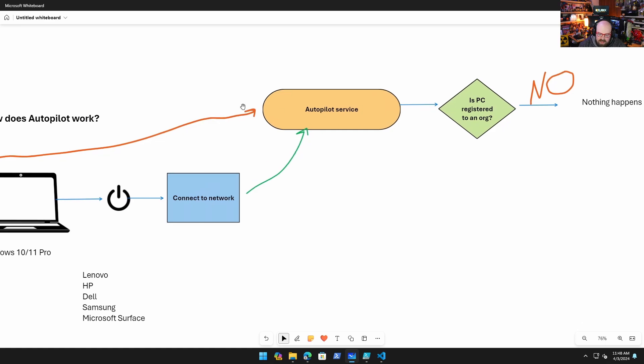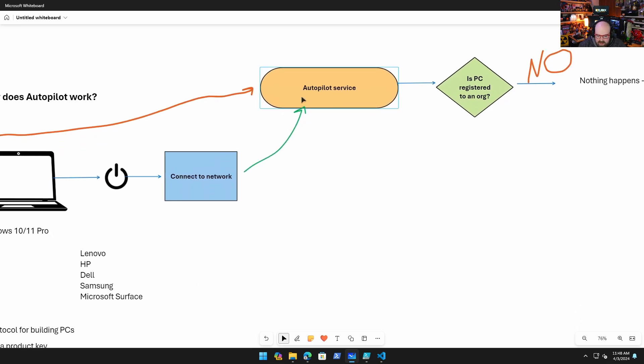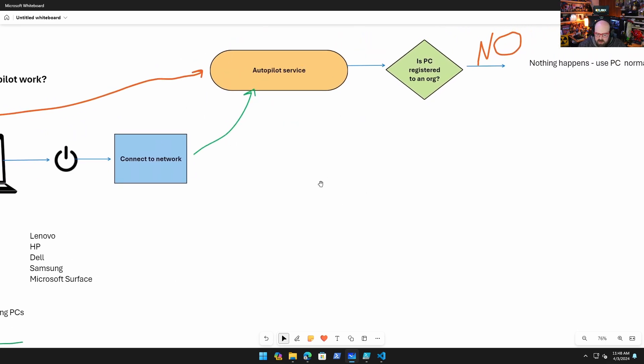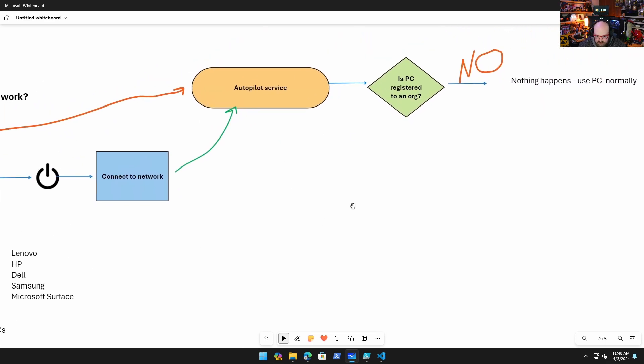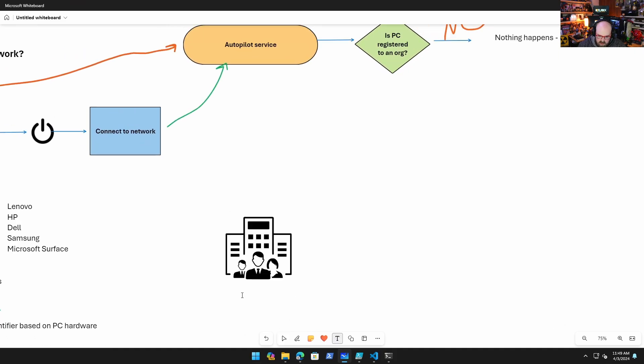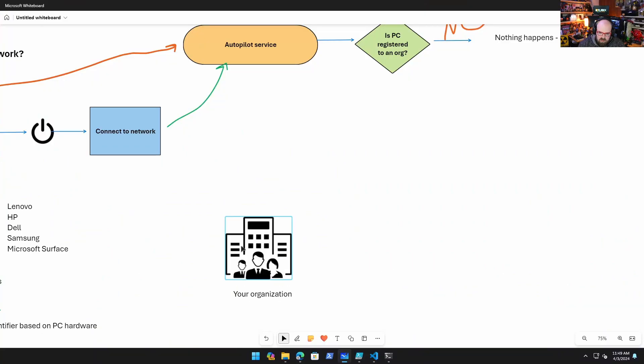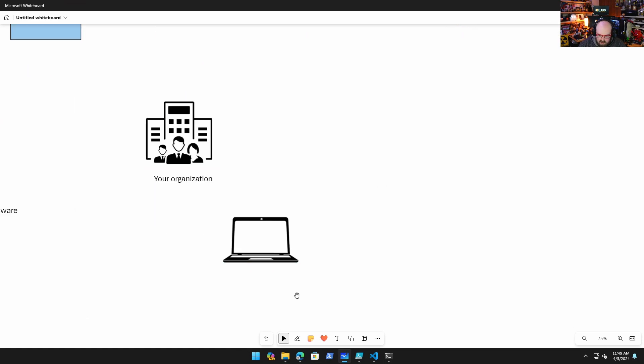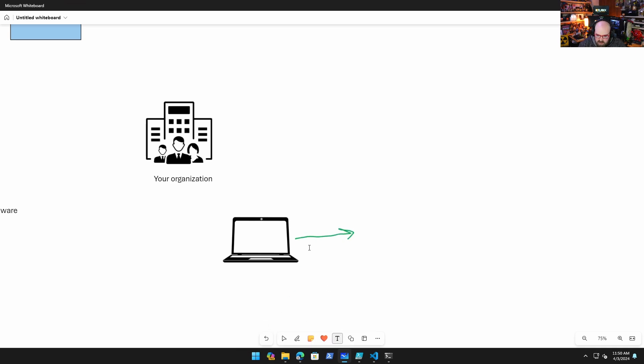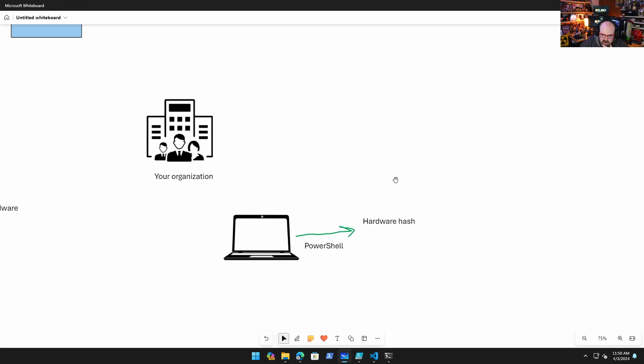So what if it is registered and how does that actually happen? Because I already told you when they're made with Pro they're automatically added here, so what actually has to happen in order for the registration to occur is your organization. Your organization can do one of two things. The first thing they can do is they can generate the hardware hash themselves, and you can do this yourself too. This is done with PowerShell.